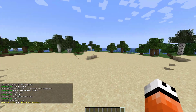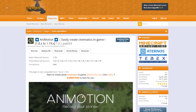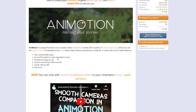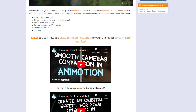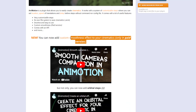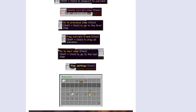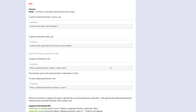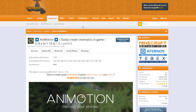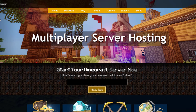Here we are on the Spigot page — you can see it's updated from 1.8 to 1.19, and I'm using it on 1.19 and it works pretty well. There's custom smoothness in the paid version, and if we scroll down we've got the commands, permissions, and screenshots of everything we saw in-game. Overall it is a really fantastic plugin. If you need a server to host it on, check out serverminer.com for the best and cheapest hosting around. Subscribe, like, comment, and I'll see you next time.